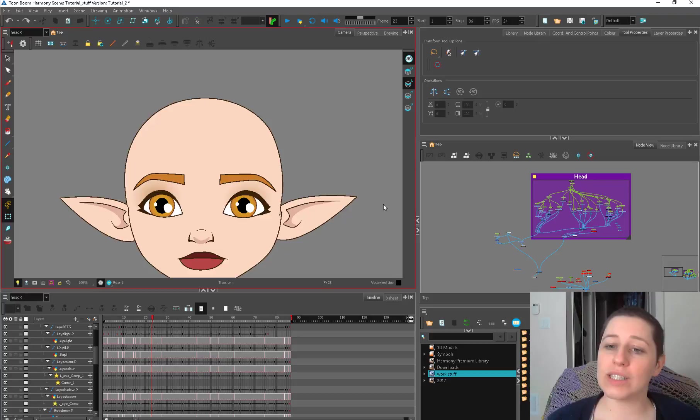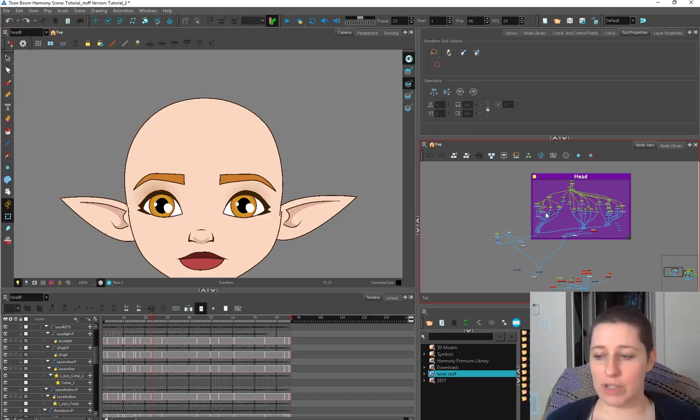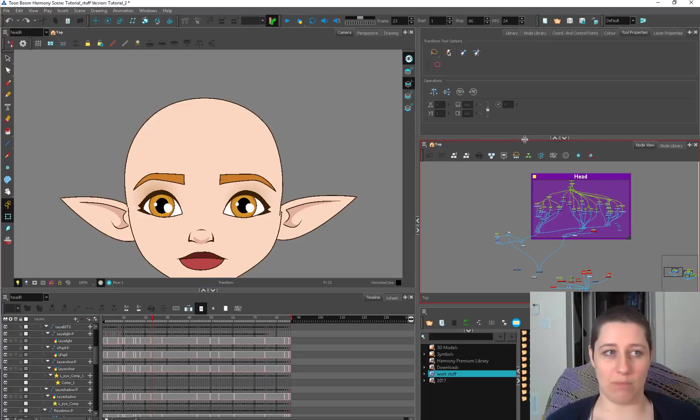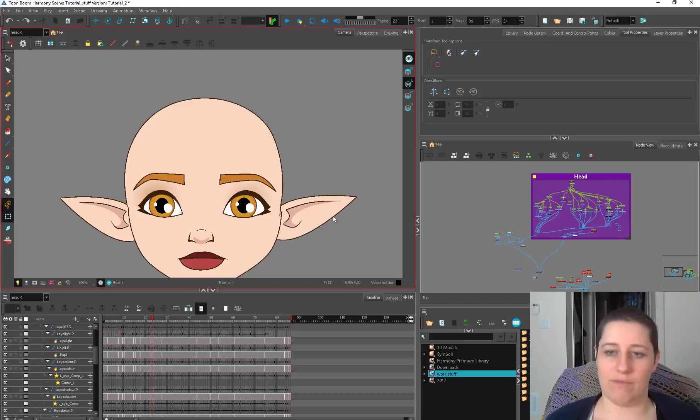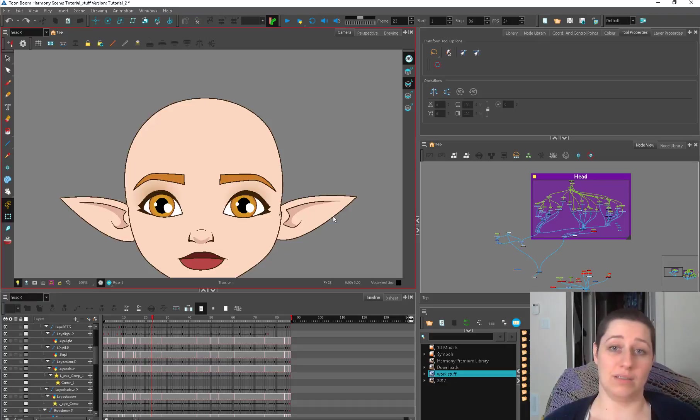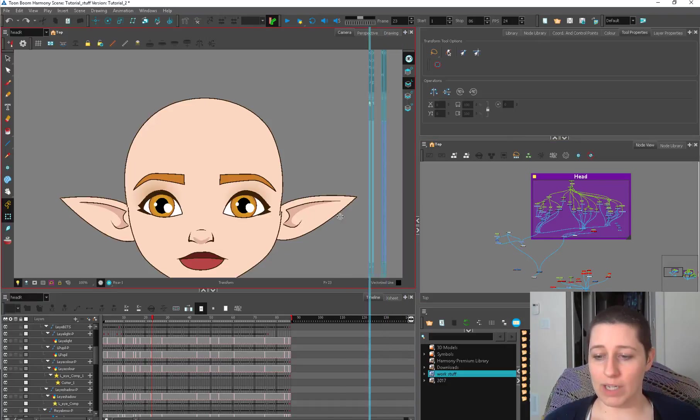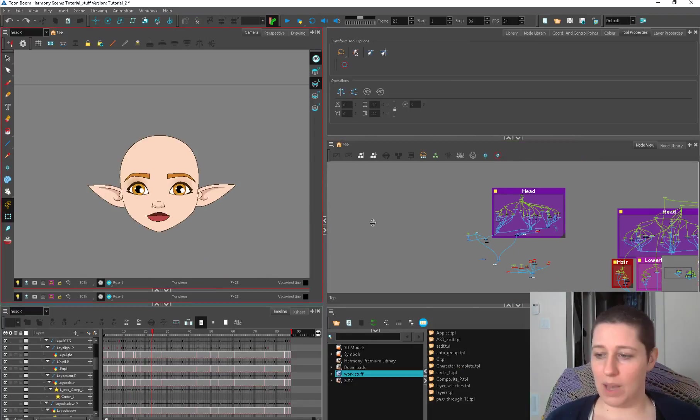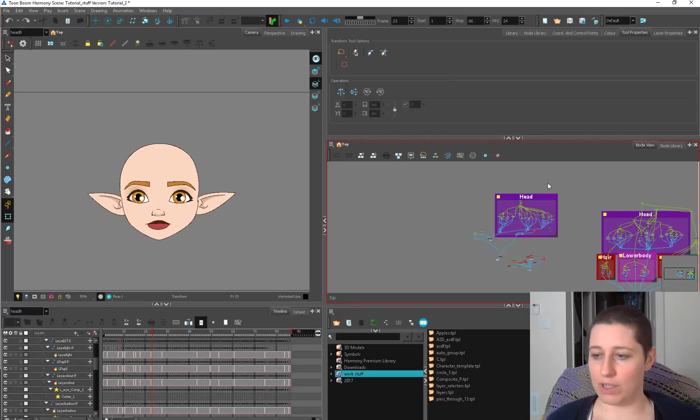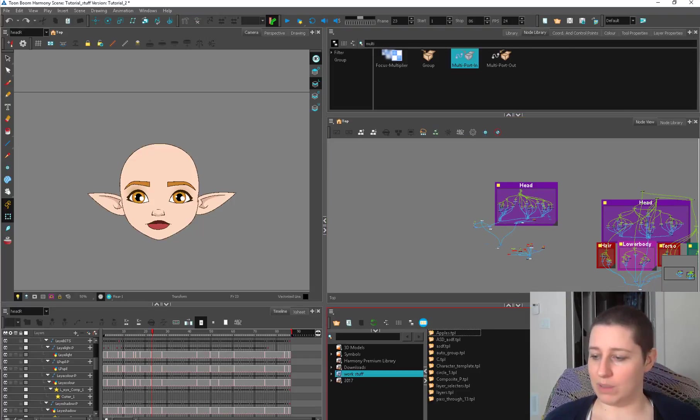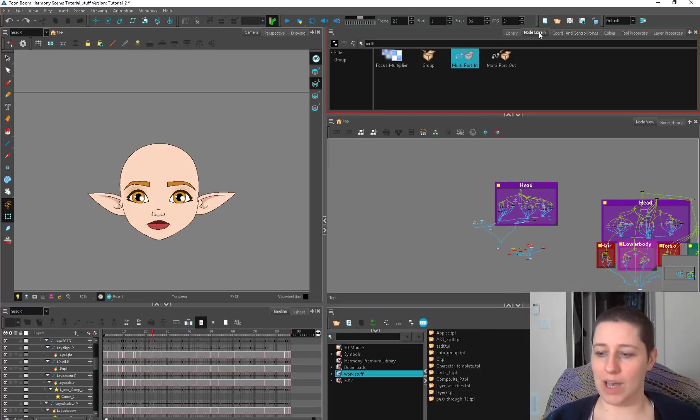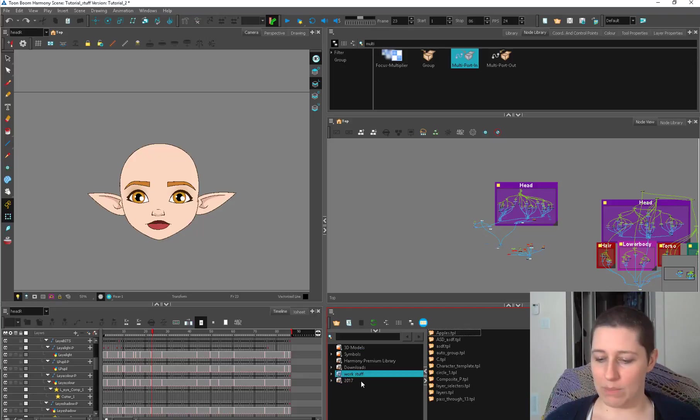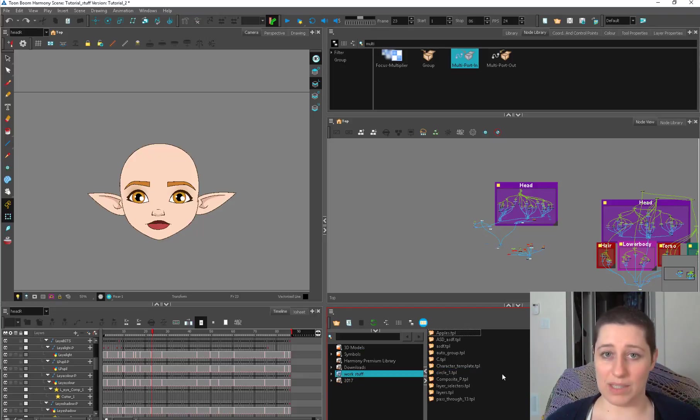So the first question is, how do you set up your interface when you're working? Because some people like to separate the node view onto their second monitor, have different ways of setting it up while they're working, but this is exactly what my setup looks like when I'm working. If I'm rigging, it looks like this. So I have a big network, I've got all my node library available, my coordinates control points up at the top, and then I've got my library down here if I need to grab any stuff.